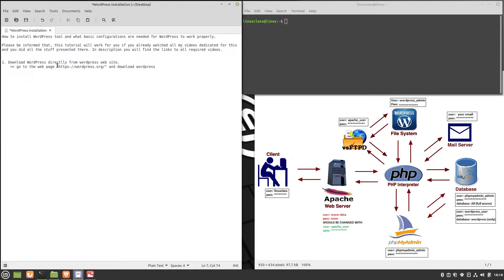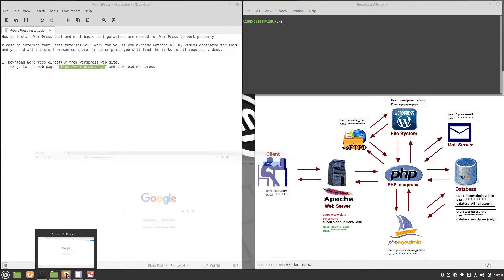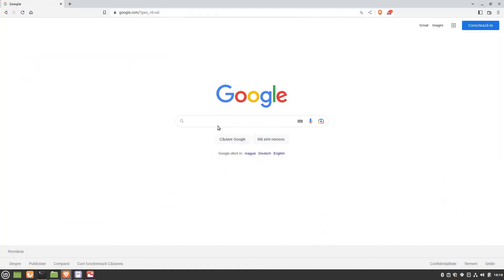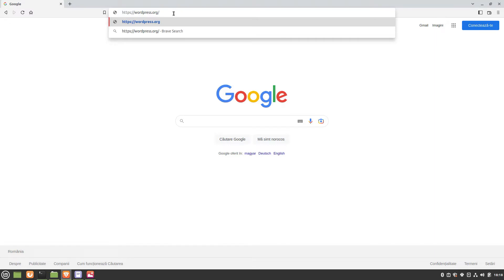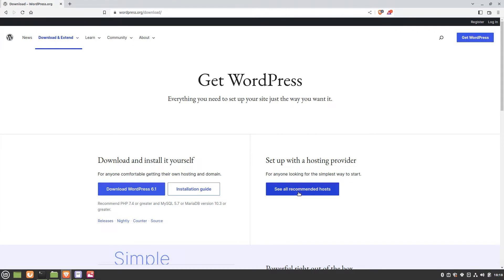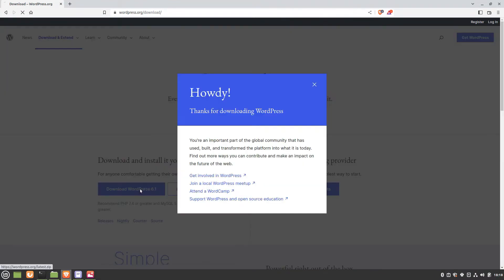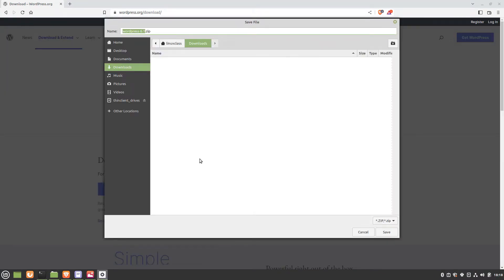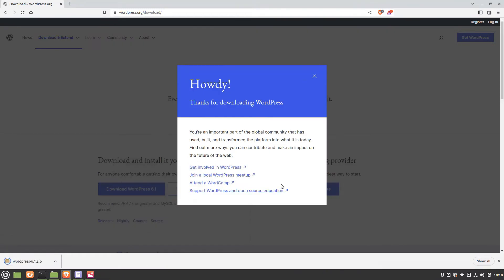In the beginning, we have to download the WordPress tool. It is recommended to take it from the official website and not from other sources. Go to wordpress.org and download it from there. In my case, I downloaded the zip archive in the download folder.